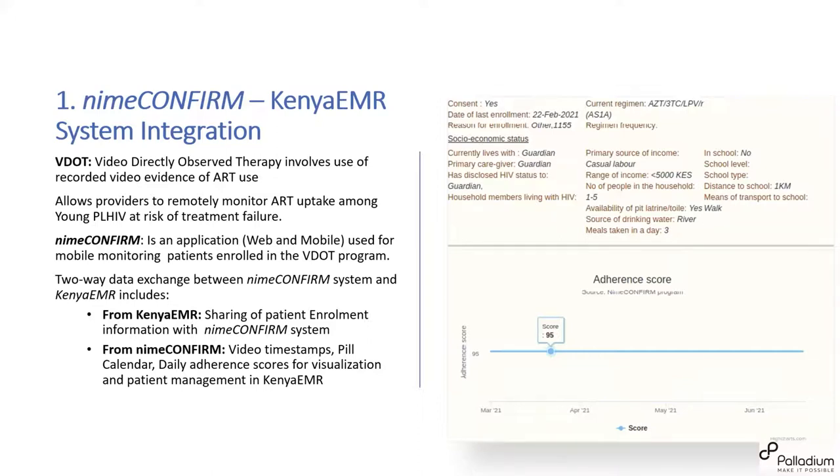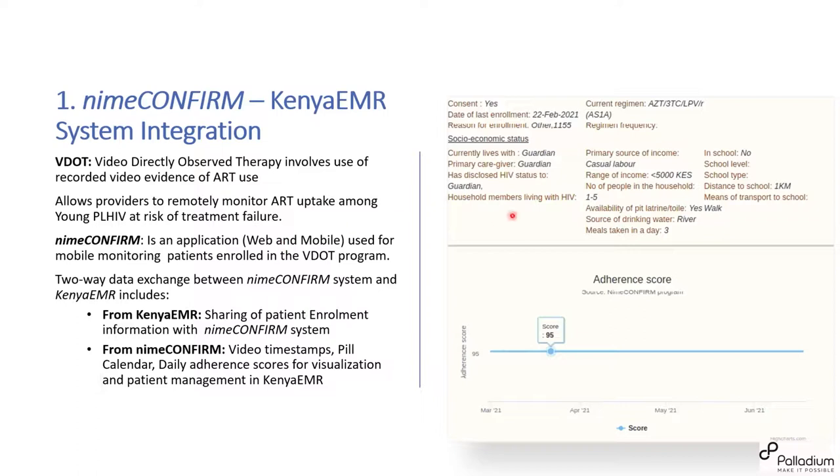They take video and upload that into the video system. And that data is shared with Kenya EMR for further management on the EMR side. So this allows providers to remotely monitor ART uptake among the young people living with HIV who are also at risk of treatment failure. So they are being monitored from the video side and also from Kenya EMR side. So on this, the data that we sent to this system that we sent to the NIME-CONFIRM system includes patient enrollment information. And in return, Kenya EMR receives video stamps, which includes date and time. And this one we are using on Kenya EMR to populate the pill calendar, to populate the daily adherence course, which can be visualized on the screen.